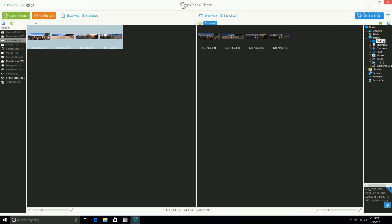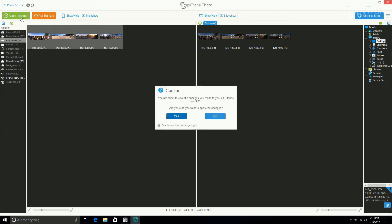Now click on Apply Changes, and this is very important. If you don't click Apply Changes, no changes will be applied. Now click on Yes.